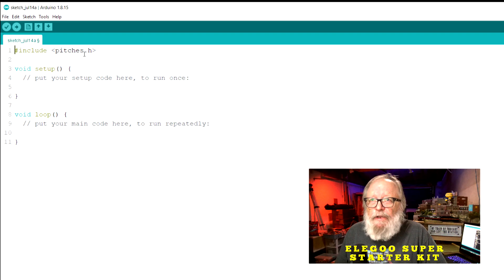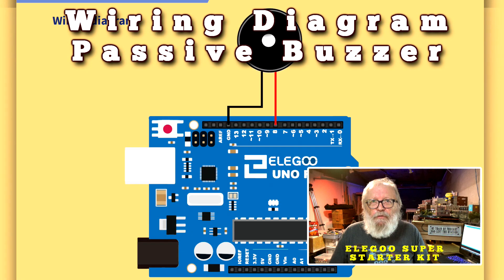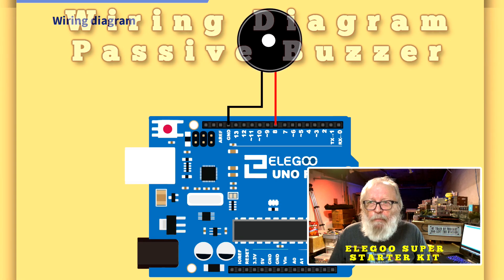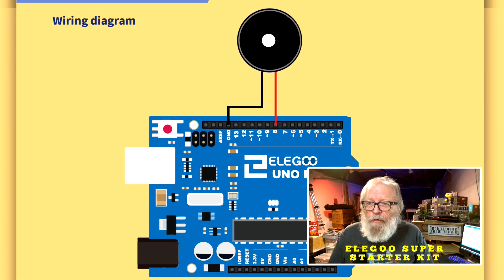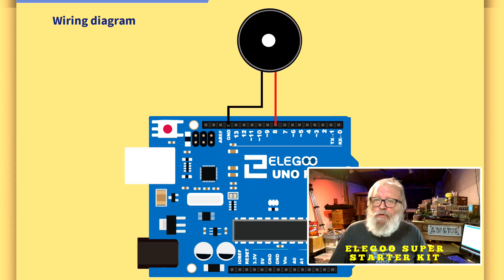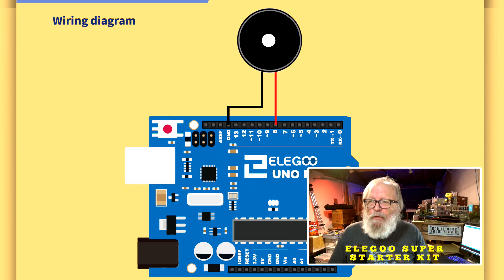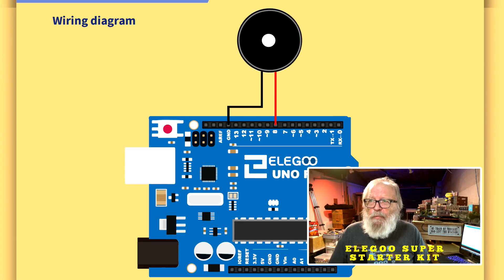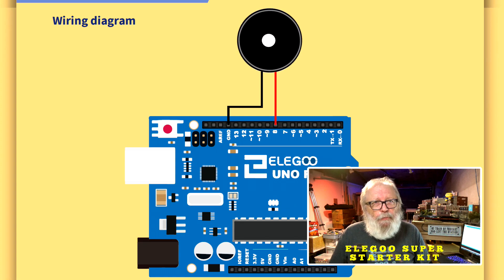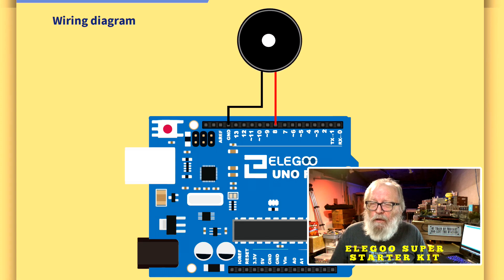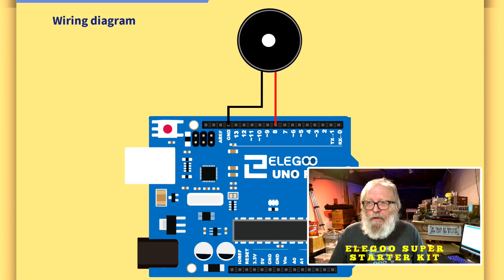And you can see that it starts up include pitches dot h and that's the library that we'll need. This is the wiring diagram for the passive buzzer. Make sure that the red is on the positive and that goes to pin number eight and then the black wire goes to the ground and that goes to the negative.